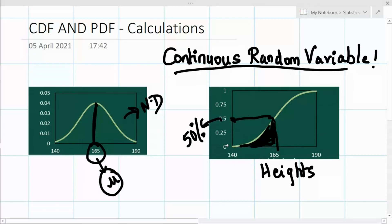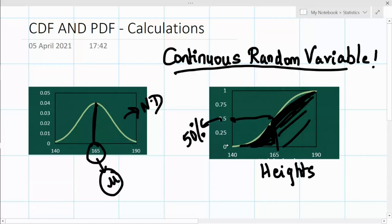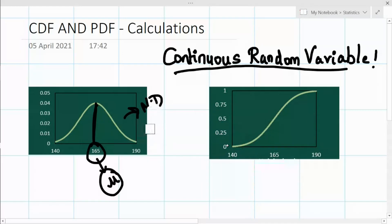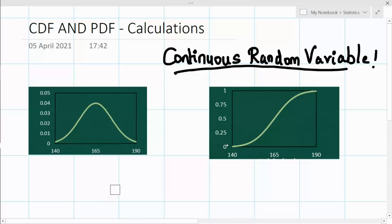When we totally cover everything the CDF is going to be 1 — that's 100% of the population. That is what the cumulative distribution function actually indicates. Now let's look more deeply at how these two distributions are related.